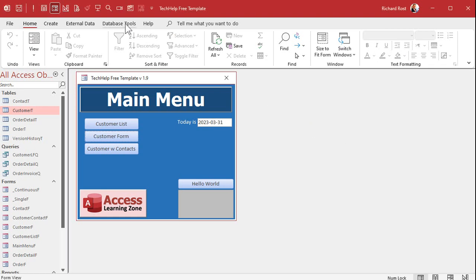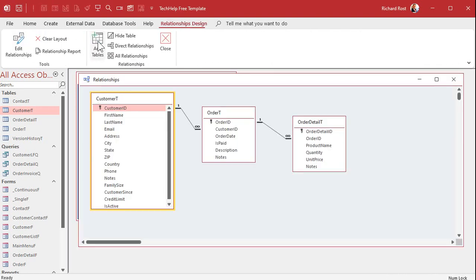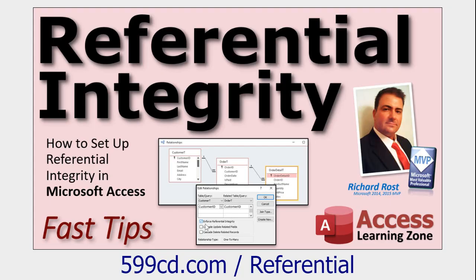I set up a global relationship using something called referential integrity. It's up under database tools and then relationships, and here's a relationship I set up with customer T to order T and from order T to order detail T. You can learn all about that in my referential integrity video.